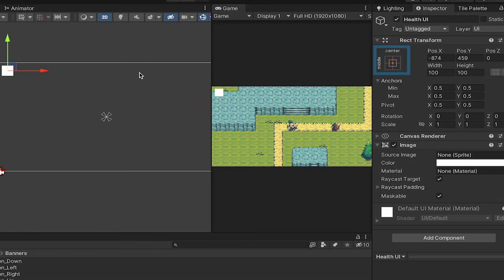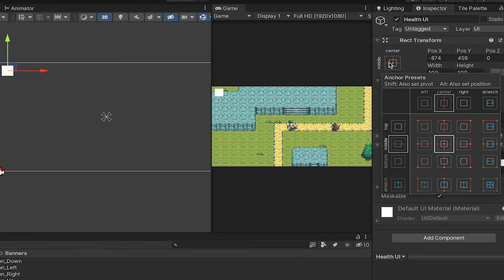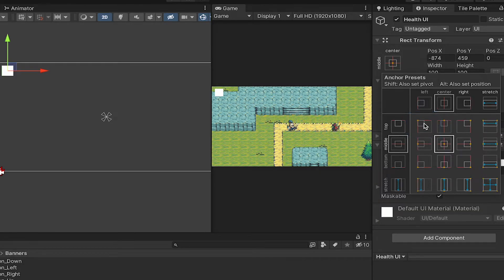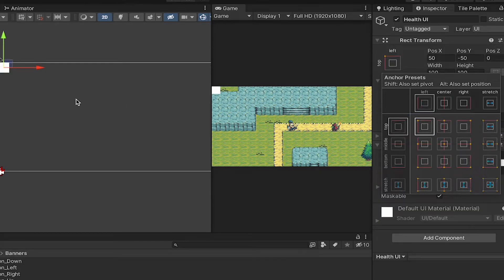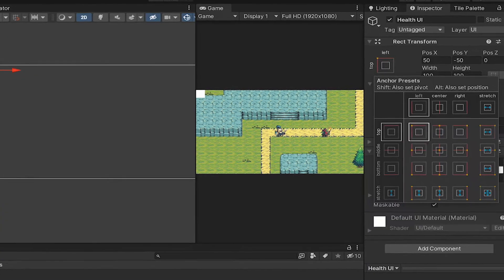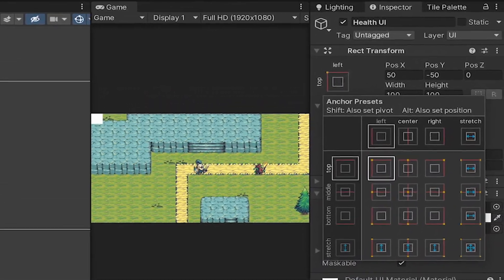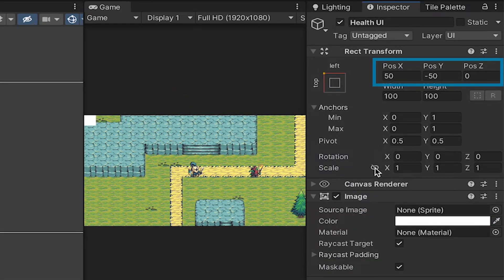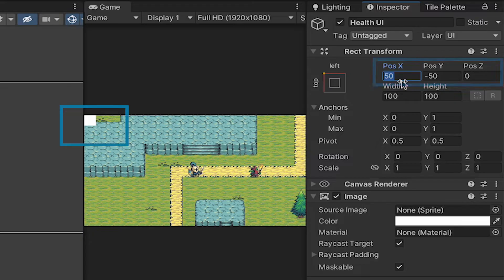At this point I'm just going to click on my anchor presets, hold shift, and click this top left one, which is just going to make it so the image is always anchored to the top left. I can offset it by using my position X and Y here, but it will always be anchored in relation to this top left corner now.